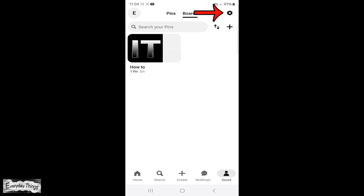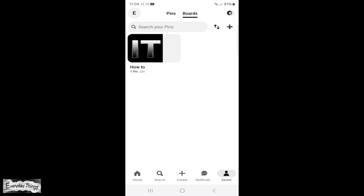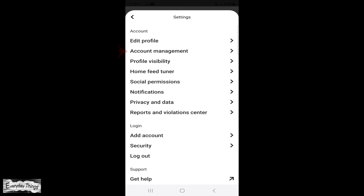Now, tap the gear icon at the top right corner. In the small drop-down menu that appears, tap on Settings.